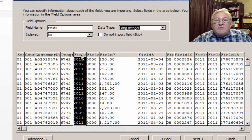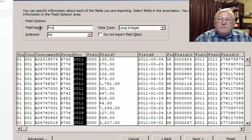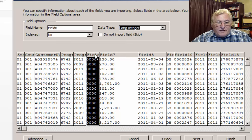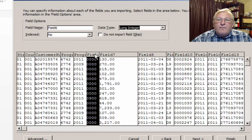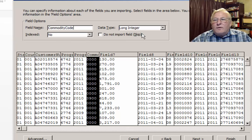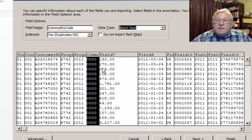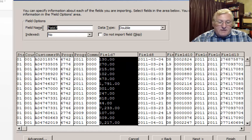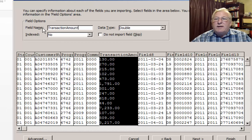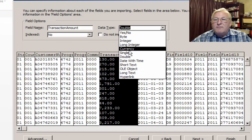Field five is the program year — we can safely make that an integer. Field six is the commodity code, and we're going to make this short text since there are leading zeros. Field seven is the transaction amount. Access would like to make this a double any time it sees decimal points, but from previous lessons we know we're going to make this currency instead.